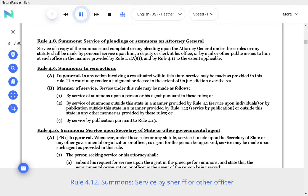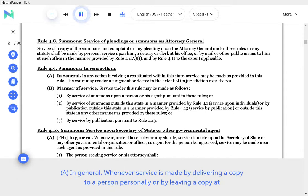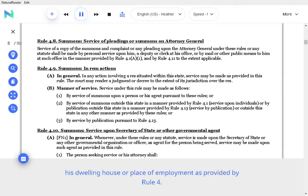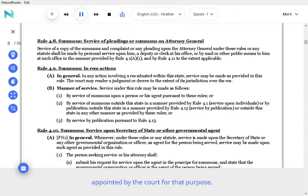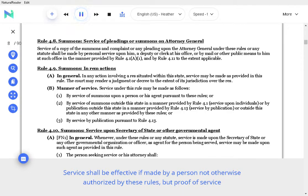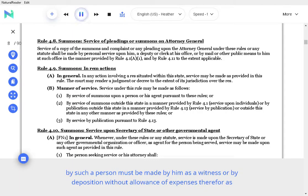Rule 4.12 Summons, Service by Sheriff or Other Officer. A. In general. Whenever service is made by delivering a copy to a person personally or by leaving a copy at his dwelling house or place of employment as provided by Rule 4.1, summons shall be issued to and served by the sheriff, his deputy, or some person specially or regularly appointed by the court for that purpose. Service shall be effective if made by a person not otherwise authorized by these rules, but proof of service by such a person must be made by him as a witness or by deposition without allowance of expenses therefore as costs. The person to whom the summons is delivered for service must act promptly and exercise reasonable care to cause service to be made.